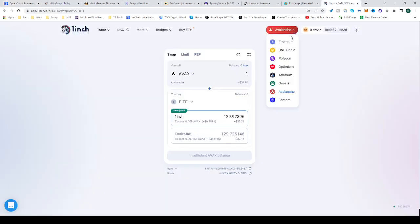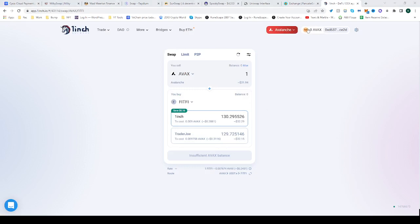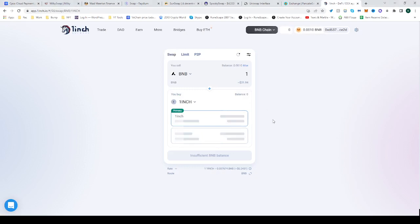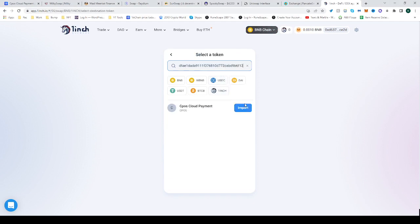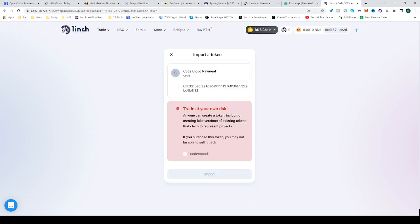Once you're there, switch your network from the current network you're on to BNB if you aren't already on the BNB network. Switch network, select the second panel, paste the address which is copied, and import the CPOS Cloud Payment token.